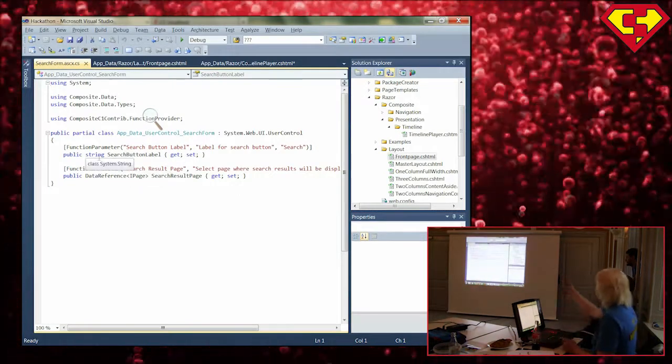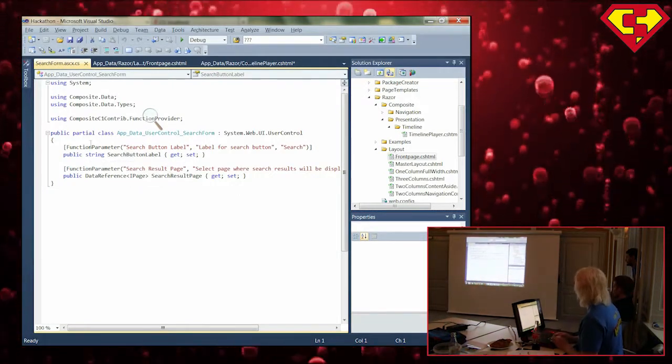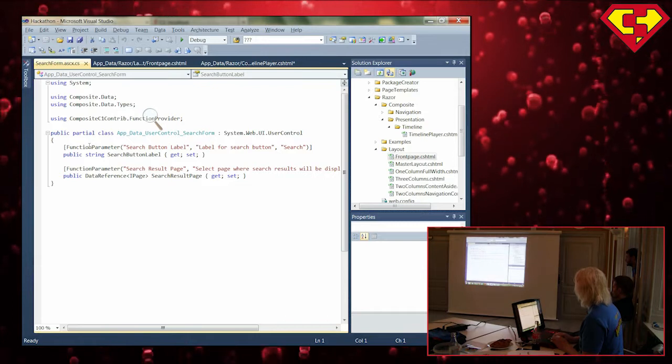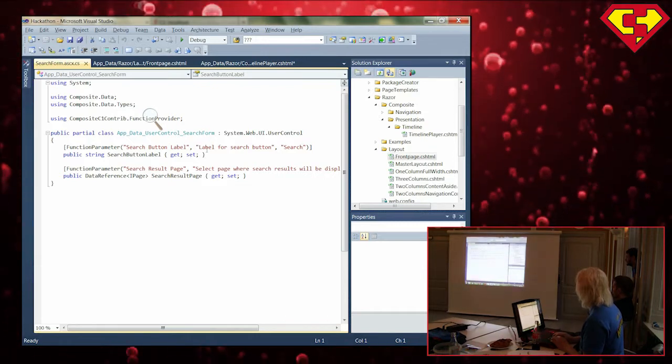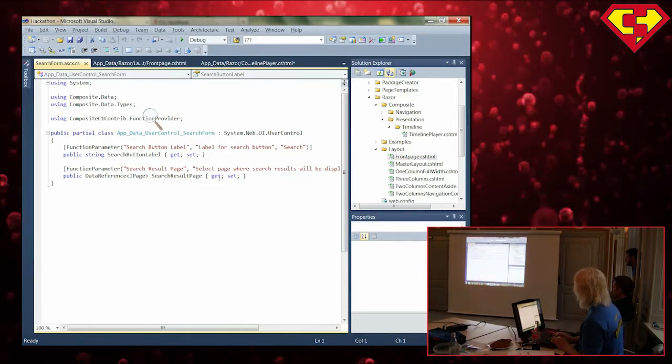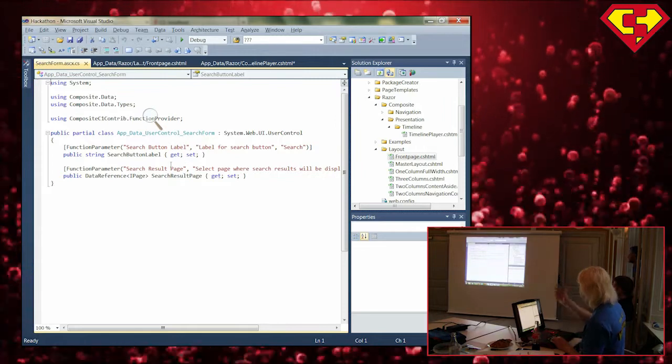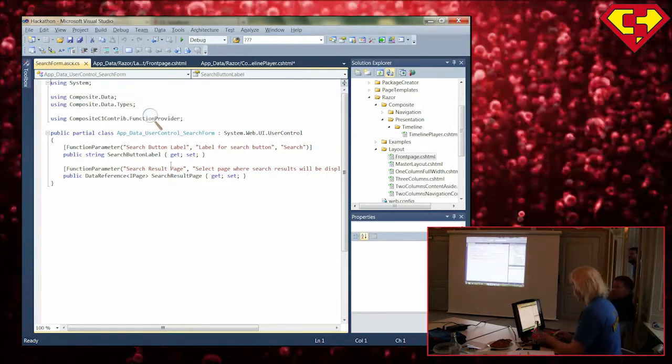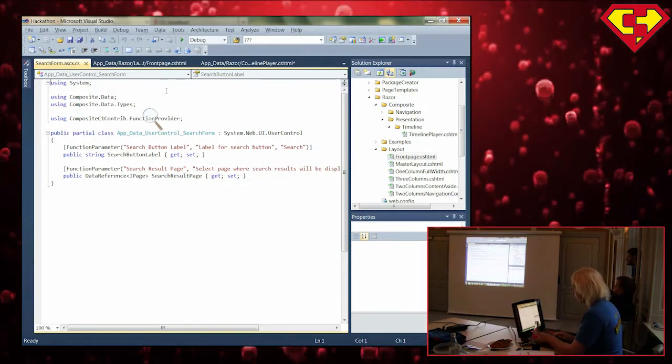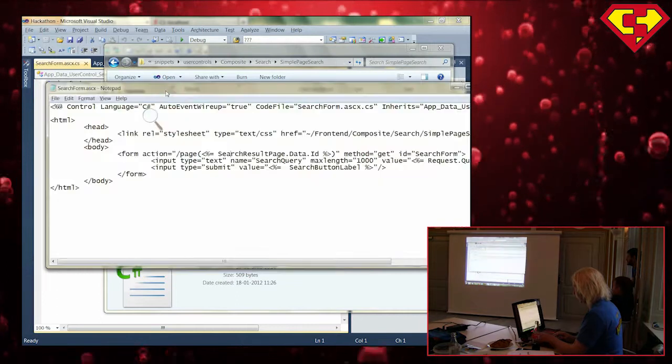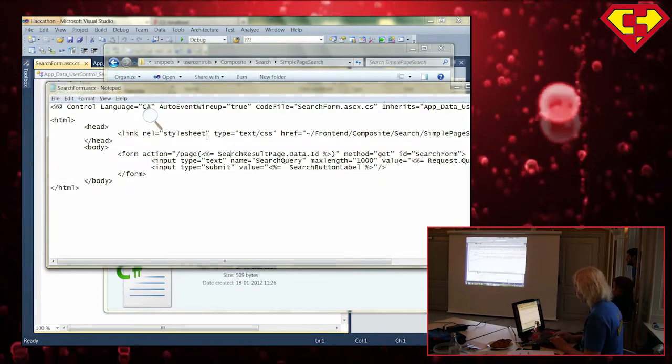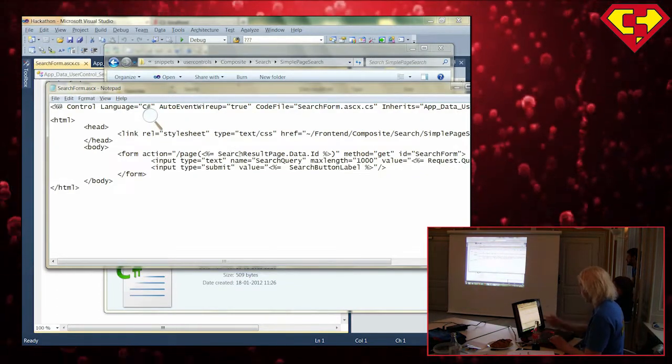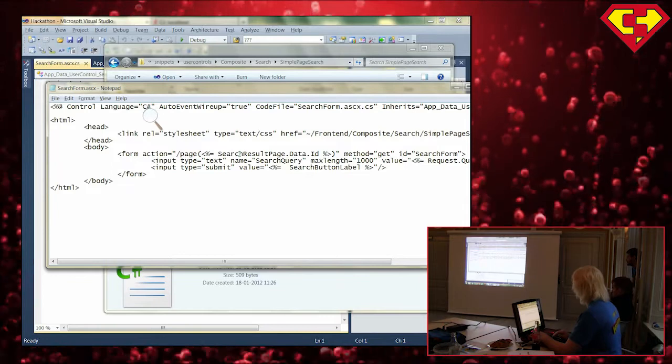So here we have, we see exactly the same as in Razor. So there's this function parameter attribute, and we have this public string get set. So these will show up as parameters to my function. And they are accessible in my ACX file, because that's the way it works.